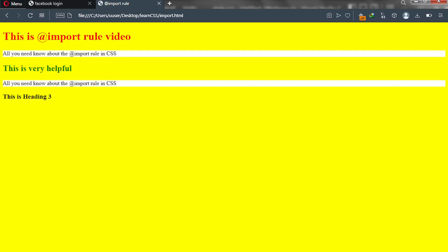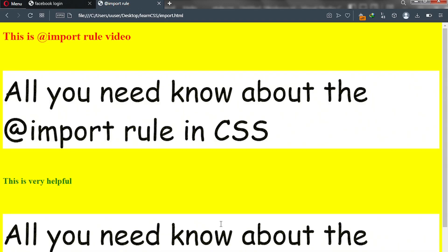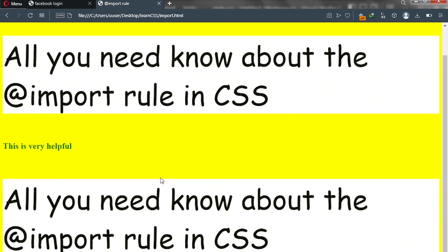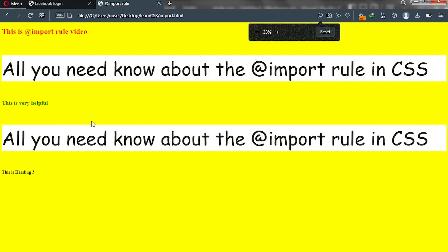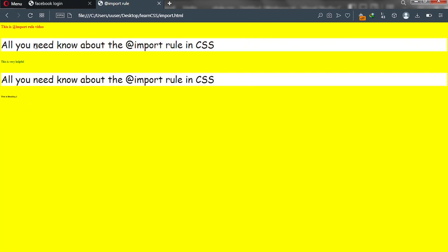We'll go to our web browser and reload. As you can see, all our paragraphs have changed in font size and font family. That is it — that's all about the @import rule in CSS. I hope this lecture has been informative.